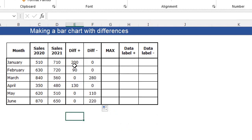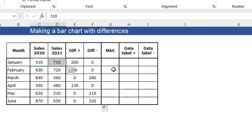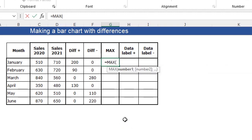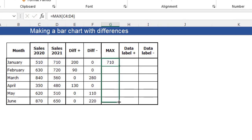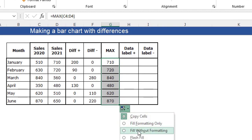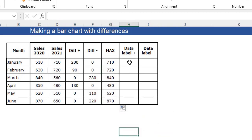My max column is just the highest value of the two columns — I'm going to need that for my data labels. So I say equal sign MAX and select these two figures and close my function. I can fill this down without formatting.